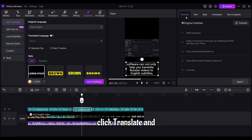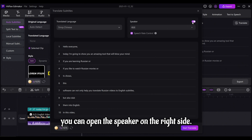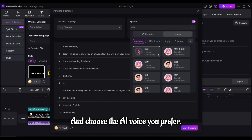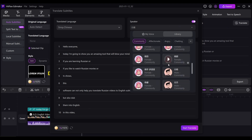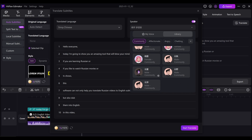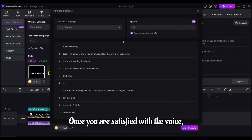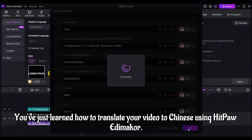Step 3: Translate to Chinese. Head over to the timeline and select the subtitle layer. On the right side, click 'Translate' and choose the target language — Chinese Simplified. If you want to add Chinese narration to it, you can open the speaker on the right side and choose the AI voice you prefer.